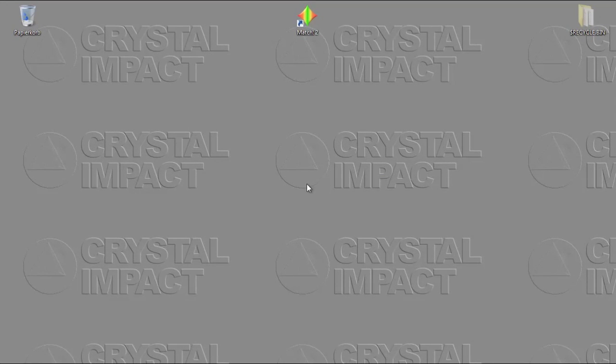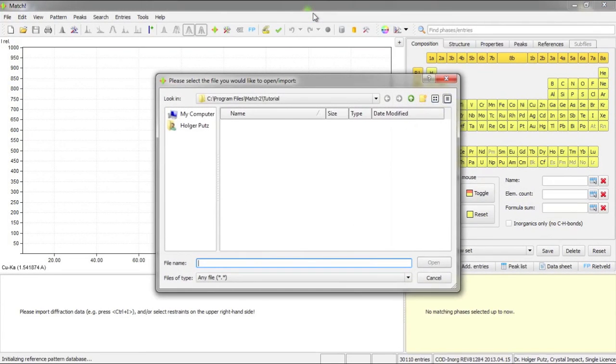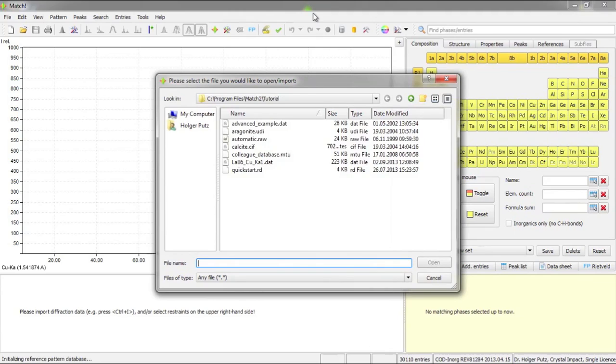First of all I have to run the MATCH software which can be done by double-clicking here on this icon on the desktop. MATCH automatically asks for the diffraction data file we would like to import.